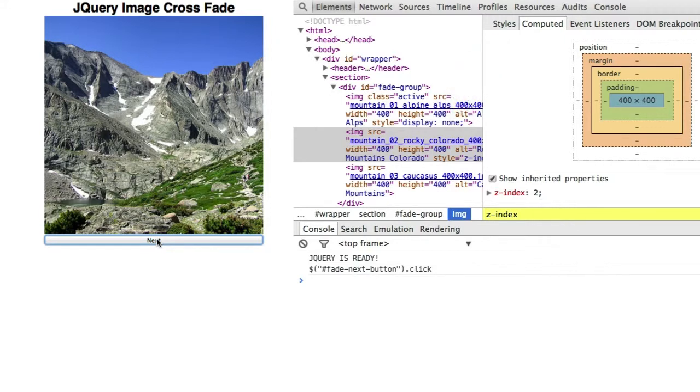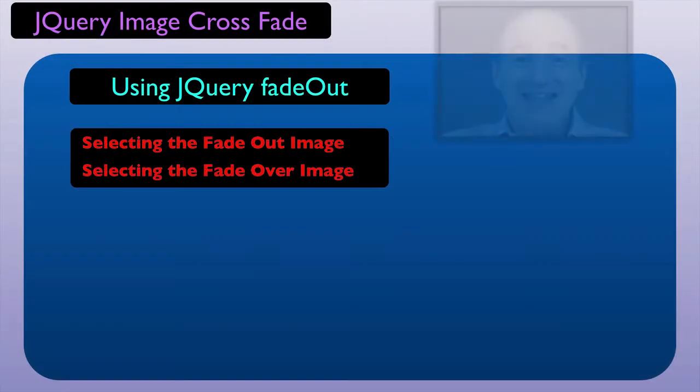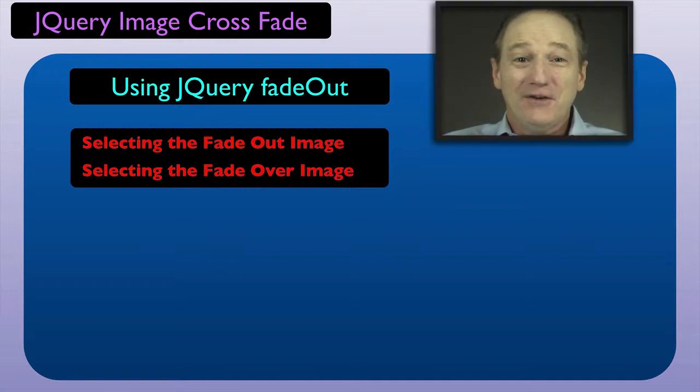Next we need to move the active class from the faded out IMG element to the next IMG element. That completes the first part of our coding.